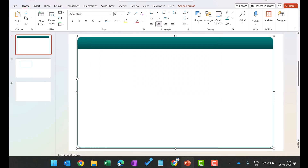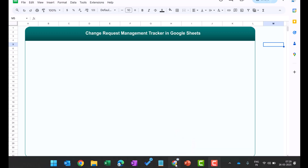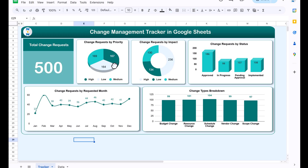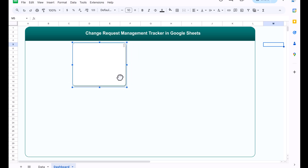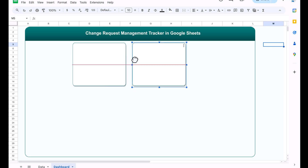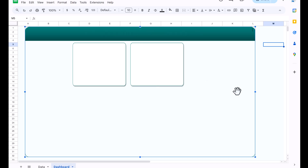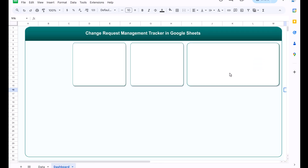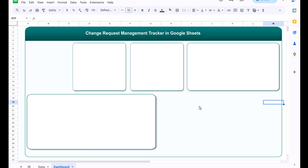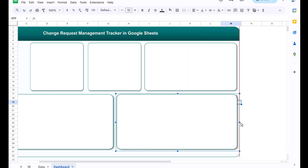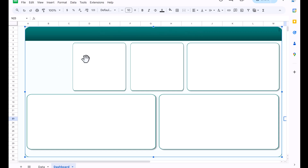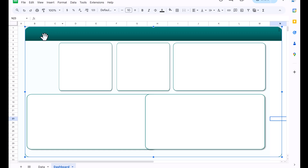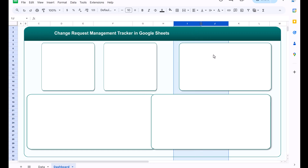Copy another shape from PowerPoint and paste it onto the Google Sheet. Resize it and position it as a card placeholder. Copy and paste to create additional card shapes — a larger one, and then two more at the bottom. Adjust sizes and positions to layout the dashboard frame for all charts and cards.